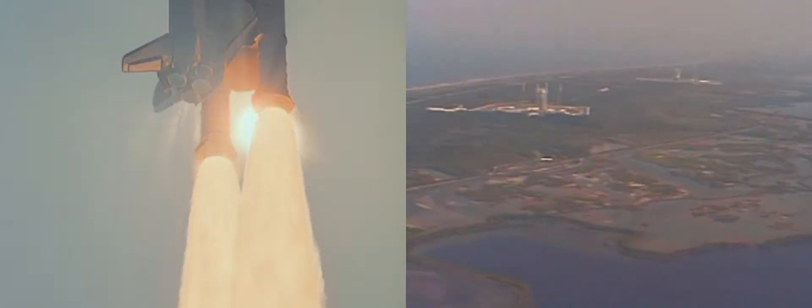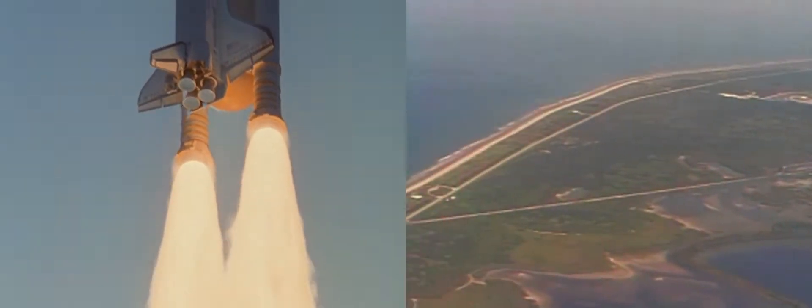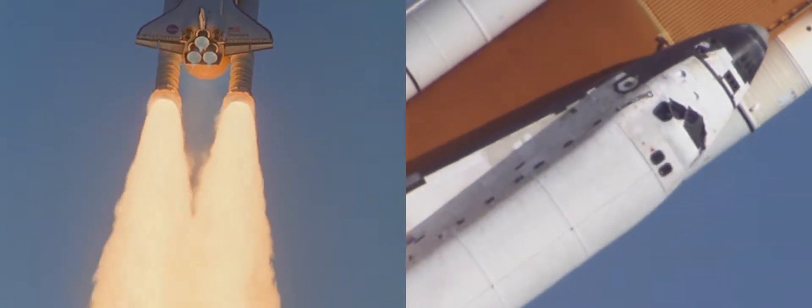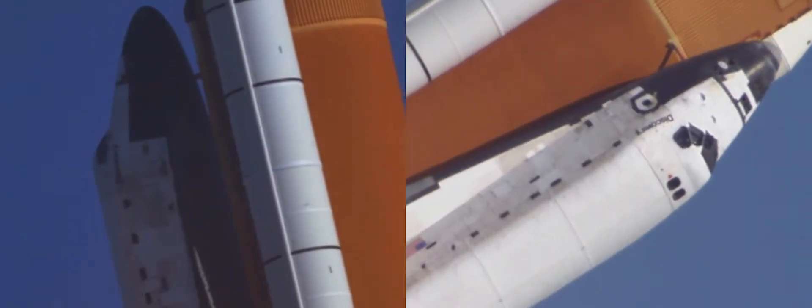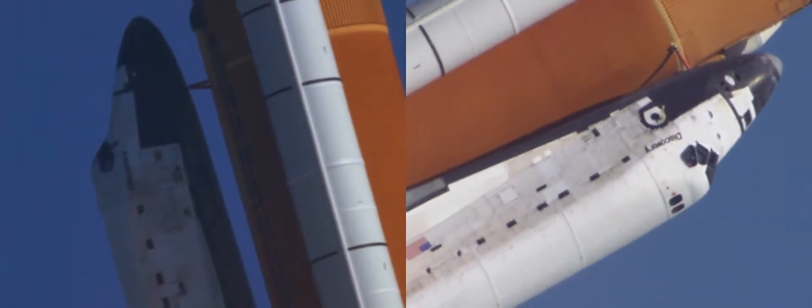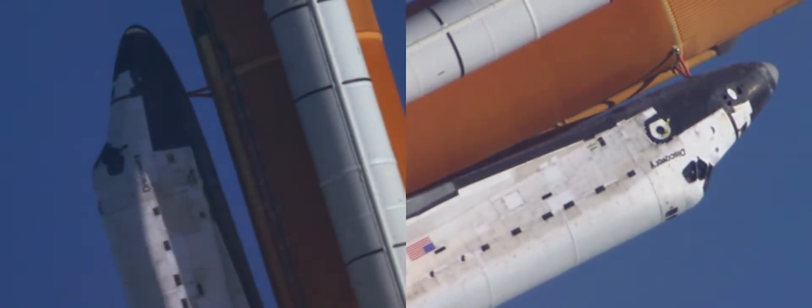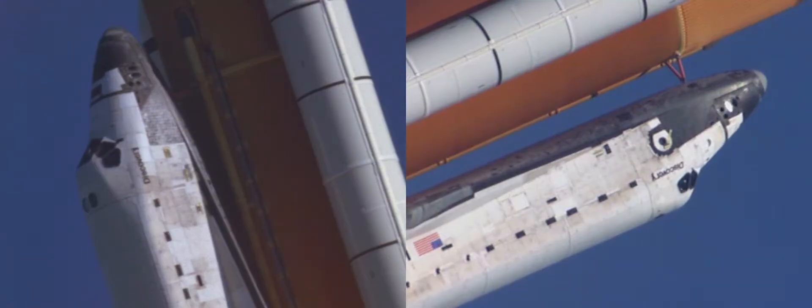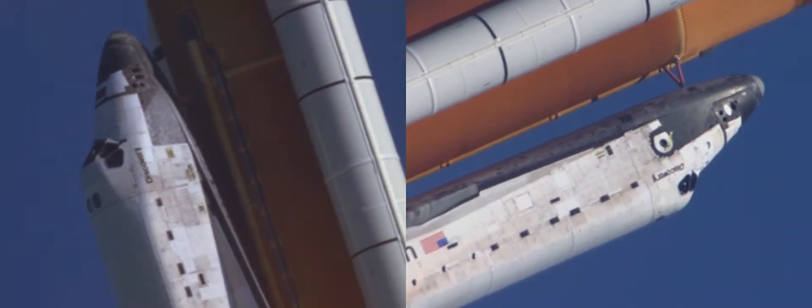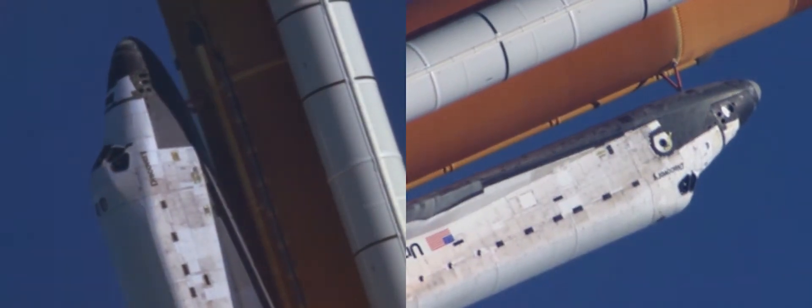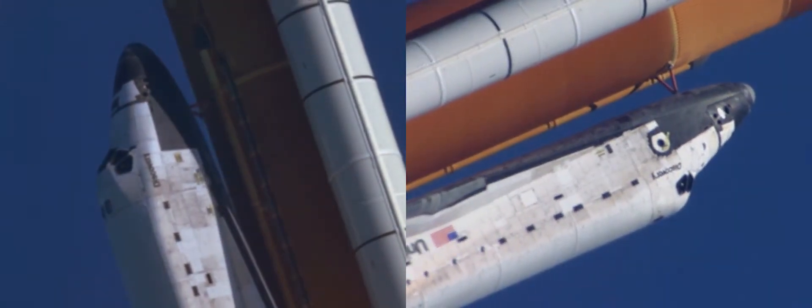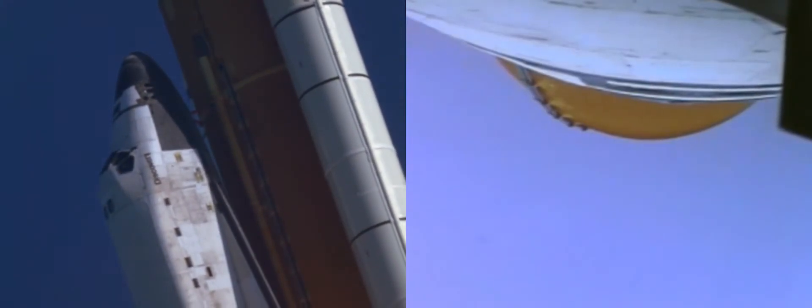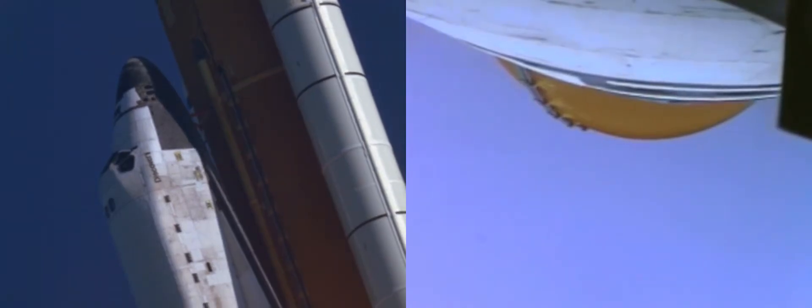Houston discovery roll program. Roger roll discovery. Titan sees a roll. Good roll maneuver. Copy good roll.